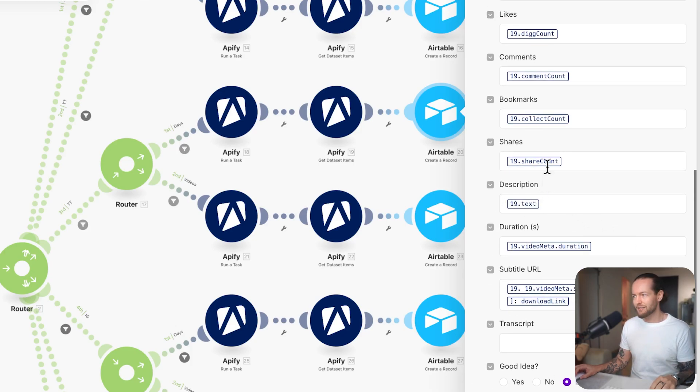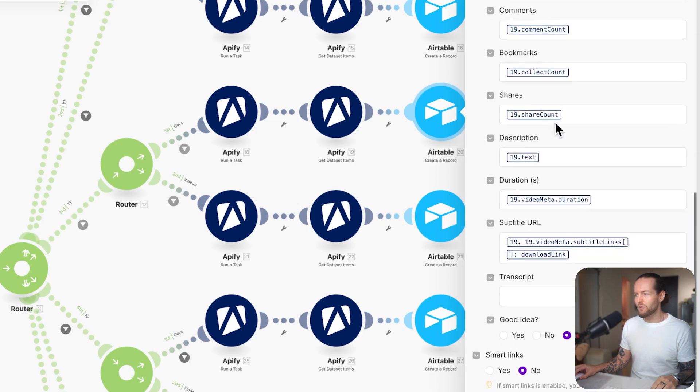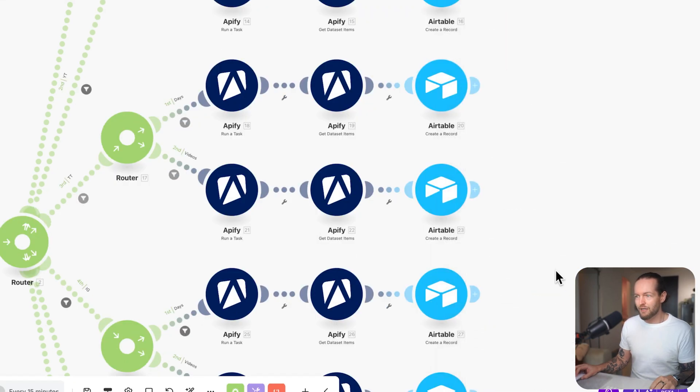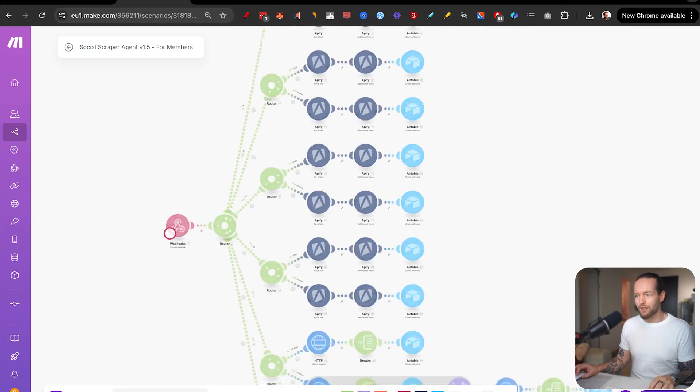Then we just add all the things that we need from the Apify data set into our Airtable base, like the text, share count, bookmarks, comments, likes, views in the URL, and we click on save. Now, if we click on run once, we can see that nothing happens.